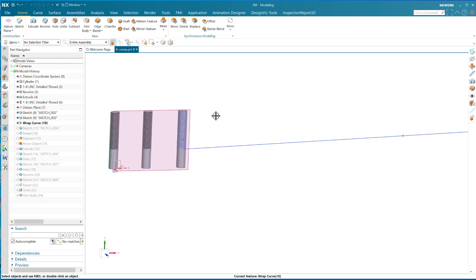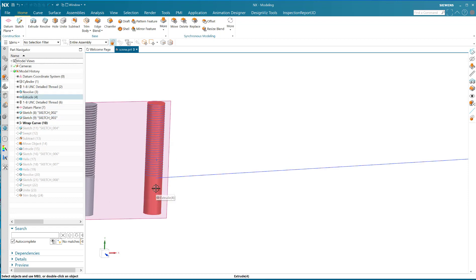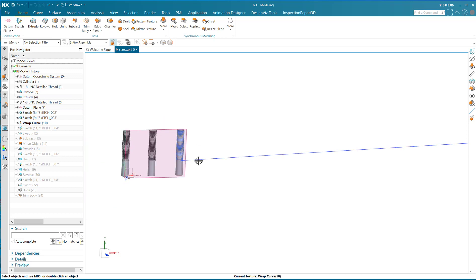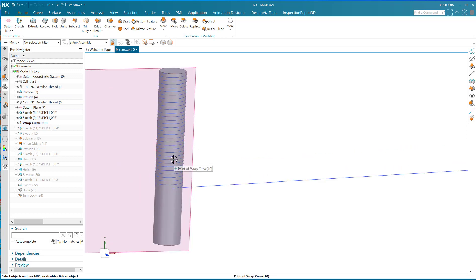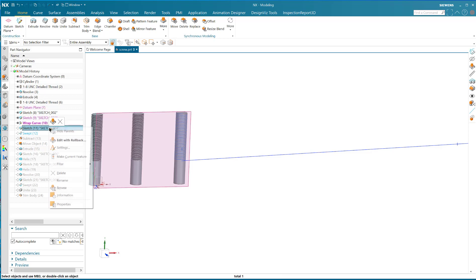When you wrap, you select what you're going to wrap, you select the face that you're going to wrap it on, and you select the datum plane where that's defined. Then this whole thing wraps on. That's why this little point is here, because that point is there. So the whole sketch is wrapped onto the face of the cylindrical body.